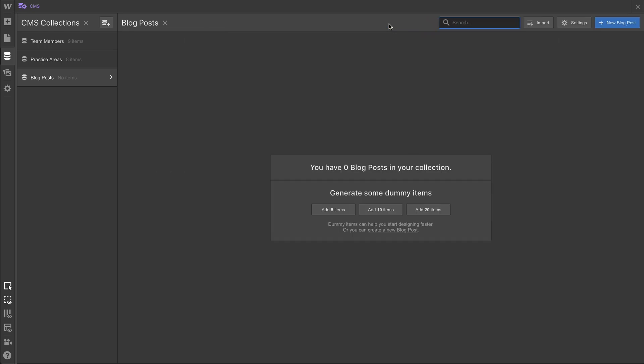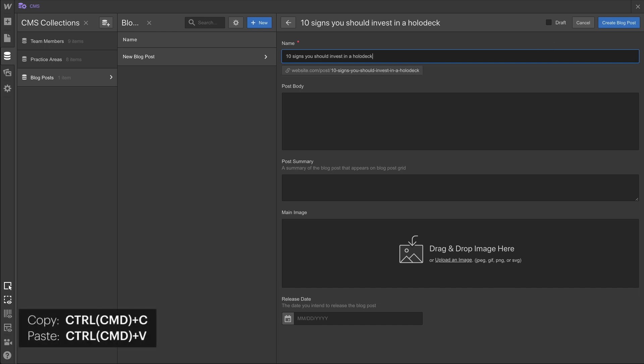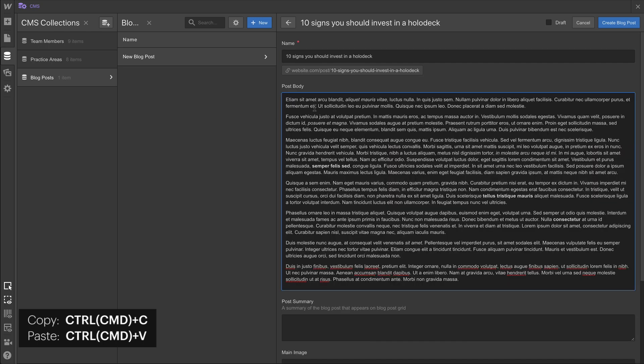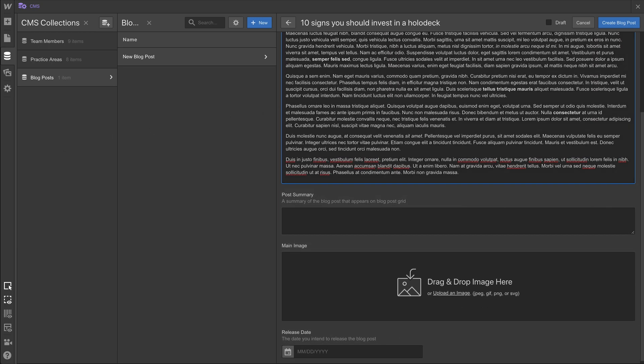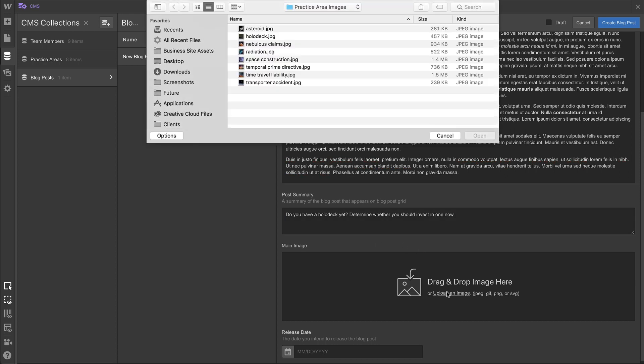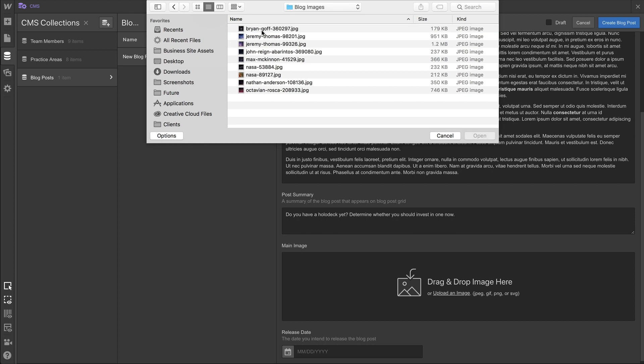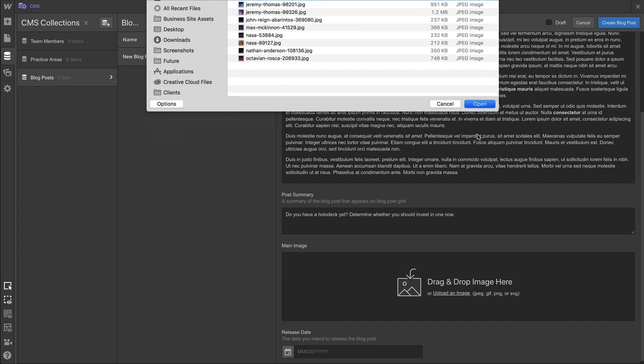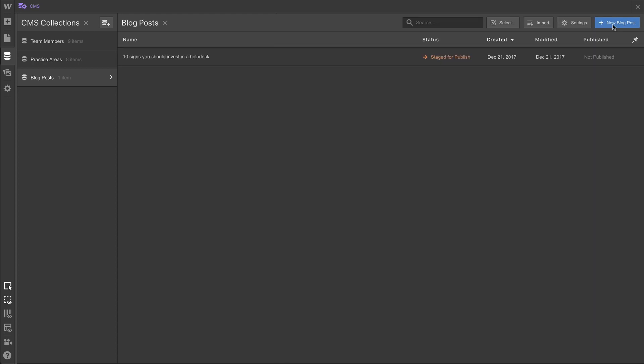Then once that collection's created, we can create our new blog post. We can type out the name of that blog post, and as we've become accustomed to this, we're going to be copying and pasting in data from offscreen into each of these fields. In the case of the main image for the blog post, we'll go to our business site assets folder in our blog images folder, and upload the correct image. For the final field, release date, we can type out our release date, or use the calendar from the dropdown.